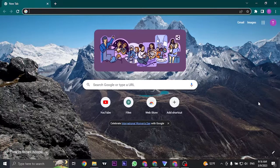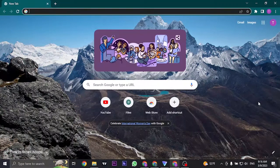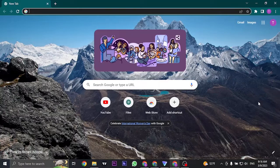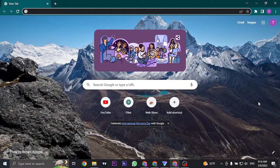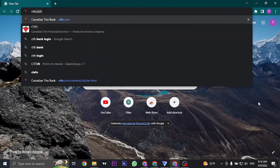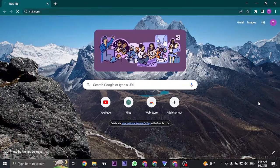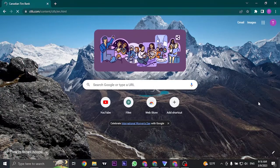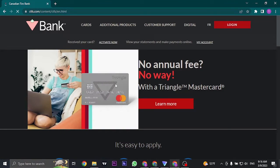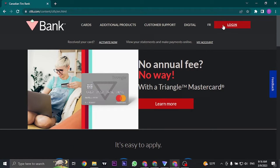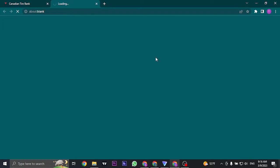First things first, open up your web browser and let's head over to the website of Canadian Tire. Search for ctfs.com and you'll land on the website of Canadian Tire Bank. On the right side of your screen you'll see an option for login. Click on the login button.